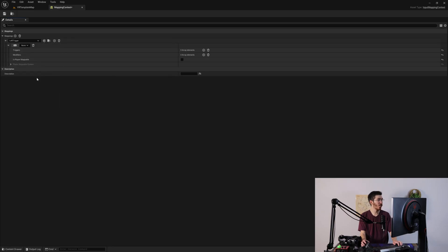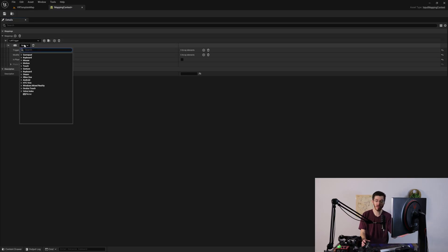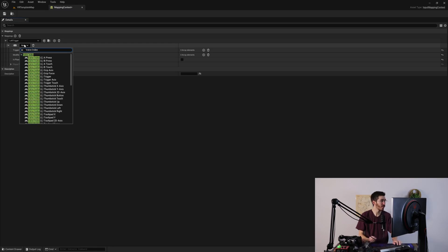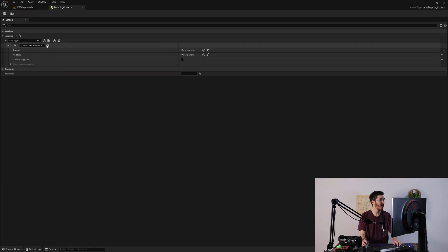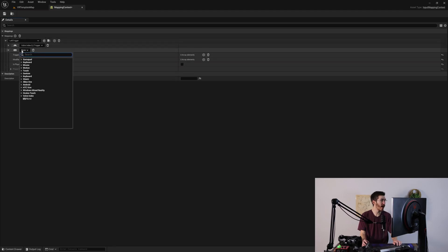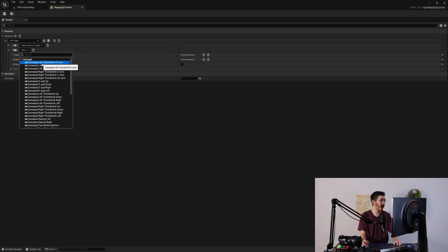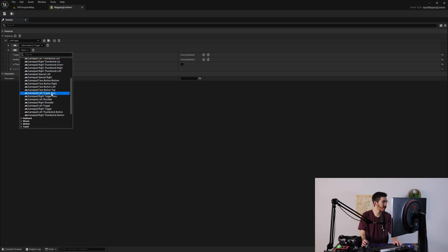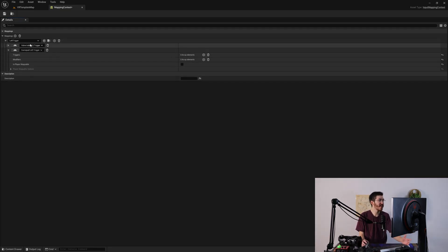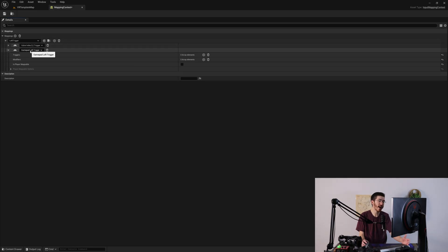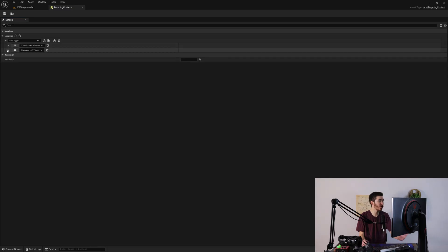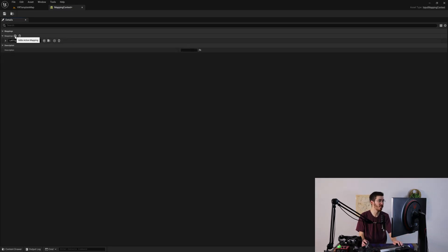I'm going to start with the left trigger. We'll find our input action right there, and then we define which inputs are bound to this input action. I'm going to use two here — starting with the valve index, I can call this valve index left trigger. I'm also going to hit the plus button to add a second input, and I want to go into gamepad. I'll use the gamepad left trigger. All this means is that if I hit either my valve index trigger or my gamepad's left trigger, that's going to call this input action.